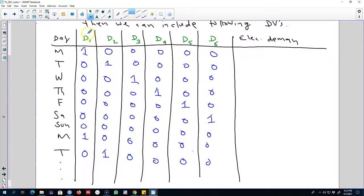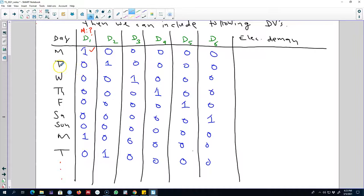For the very first day of the week, we ask the question: is this day Monday? For the first observation, yes, the day is Monday, so we write down one. For the second day we ask the same question — is this day Monday? — and the answer is no, it is Tuesday, so we code it as zero. We do this for every observation, writing zeros whenever the day is not Monday and one when the day is Monday.